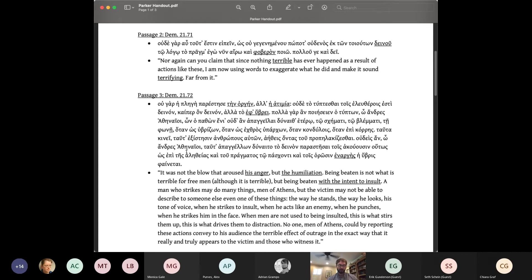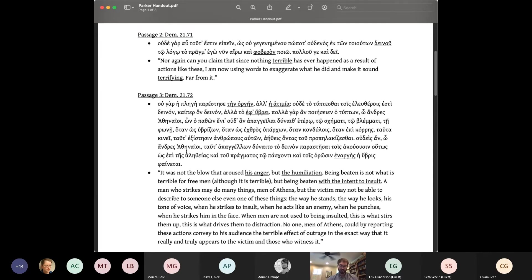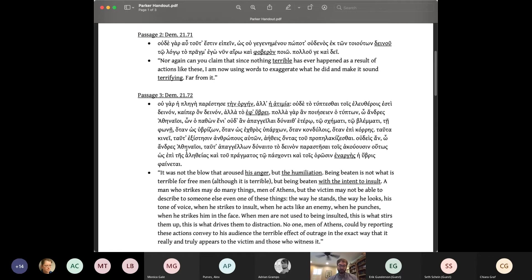On an argumentative level, this is supposed to show the wisdom of Demosthenes' forbearance. On an affective one, it's an opportunity to put the jury in Demosthenes' shoes and let them feel what he felt and presumably still feels. Speaking of Oion, Demosthenes continues in passage three, it was not the blow that aroused his anger, but the humiliation. Being beaten is not what is terrible for free men, although it is terrible, but being beaten with the intent to insult. A man who strikes may do many things, men of Athens, but the victim may not be able to describe to someone else even one of these things.